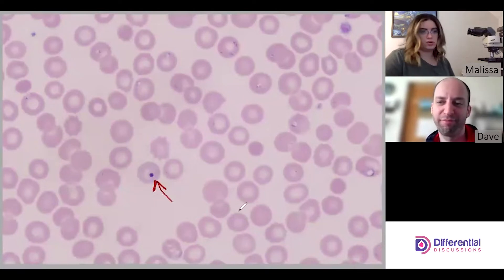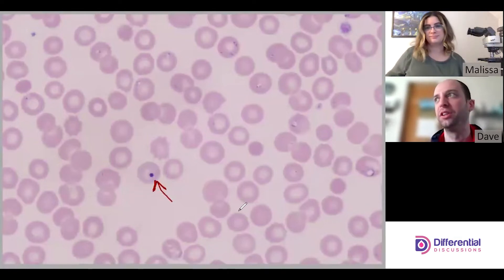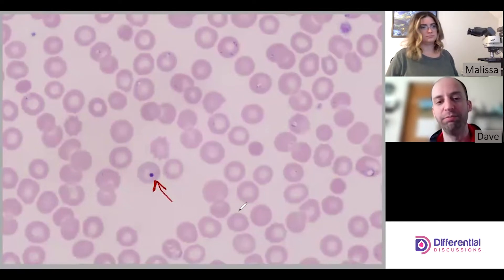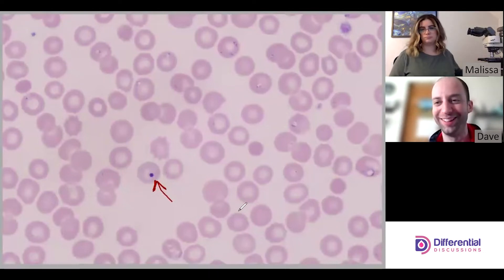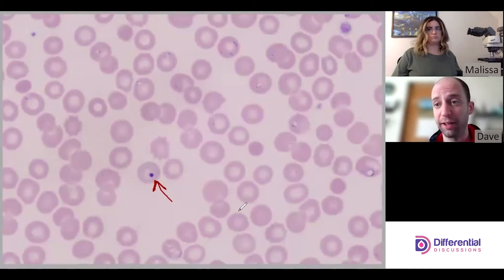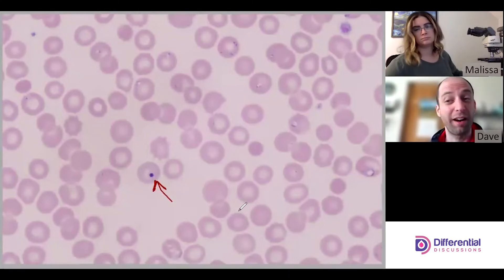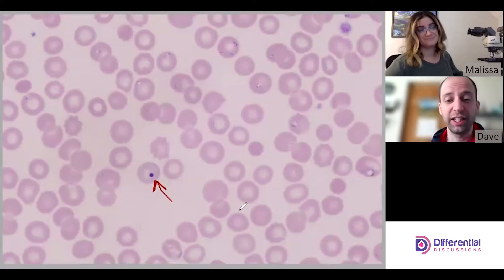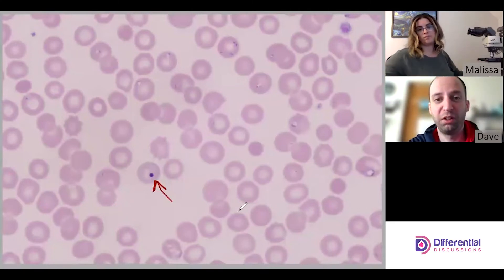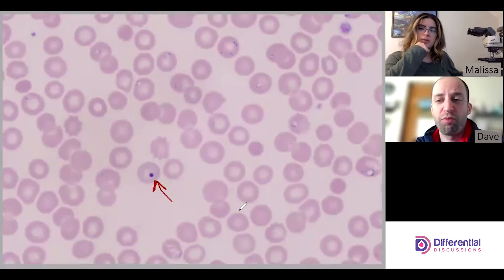A Howell-Jolly body indicates some kind of stress where DNA material is not being completely removed from the red cell. One of the things that quickly comes to mind is how well the spleen is functioning — or whether there is a spleen at all. The spleen is a really important hematological organ whose job is to facilitate the removal of inclusions and red cells that aren't fit for physiological function. Seeing this many Howell-Jolly bodies alongside this many parasites is very suggestive that the spleen is not functional, which might be why parasitemia is so high.